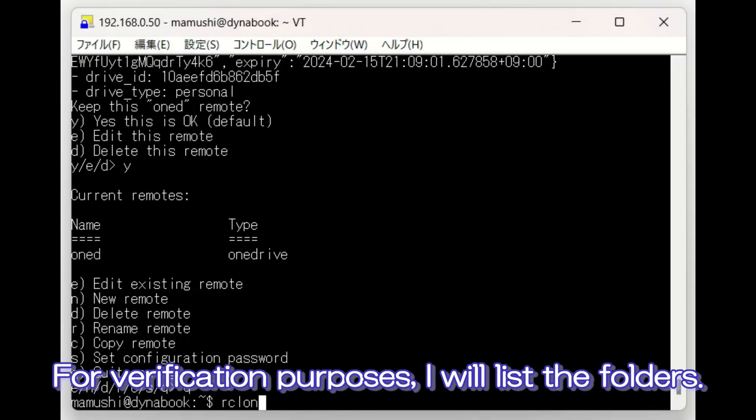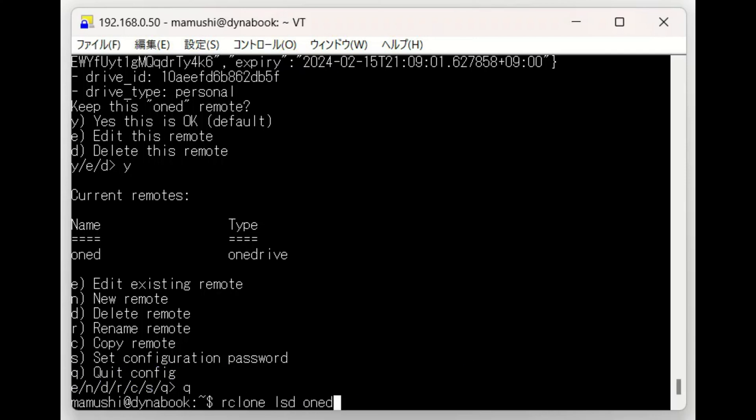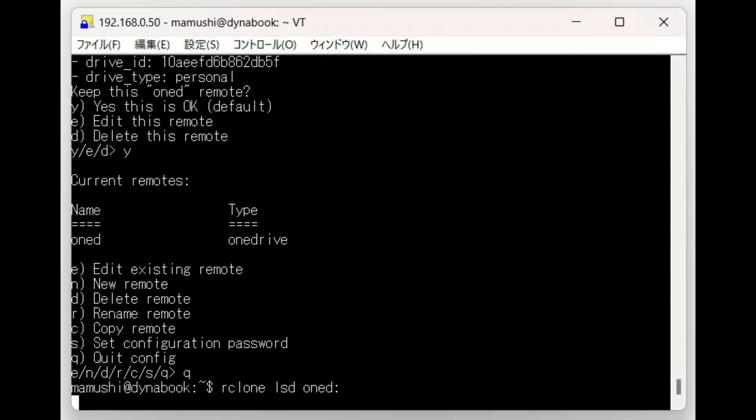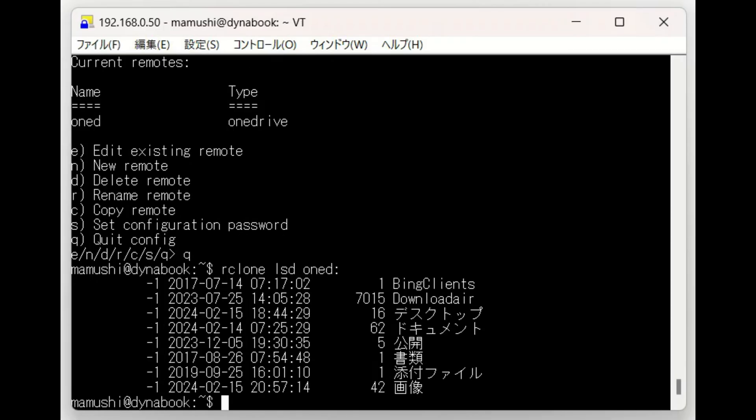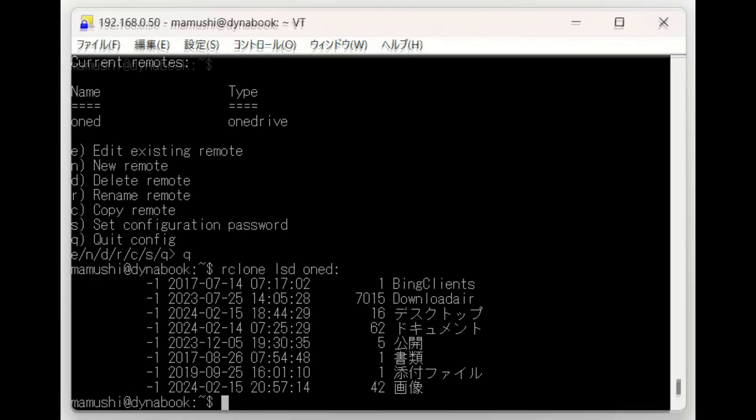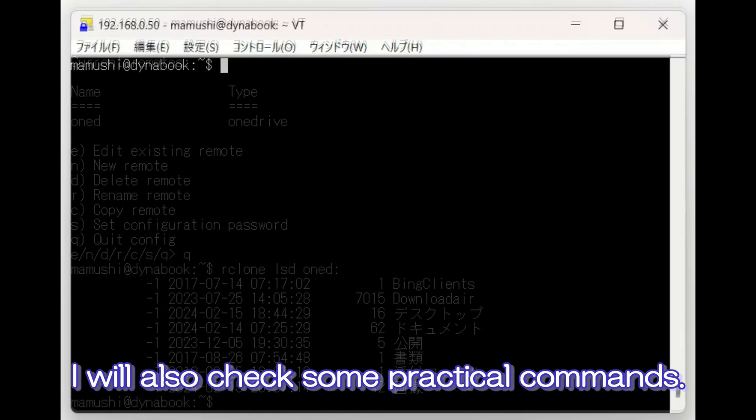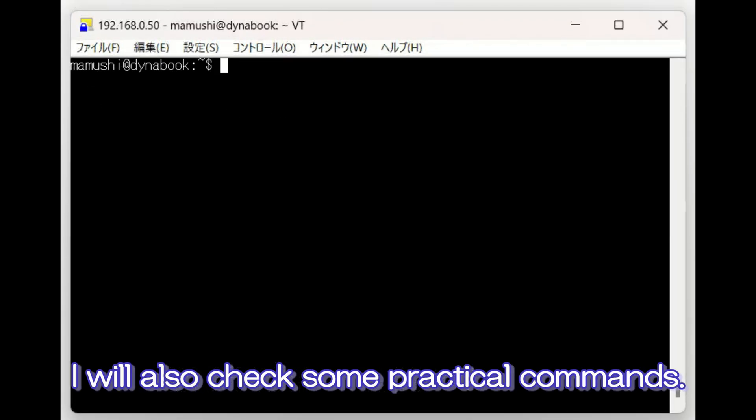For verification purposes, I will list the folders. I will also check some practical commands.